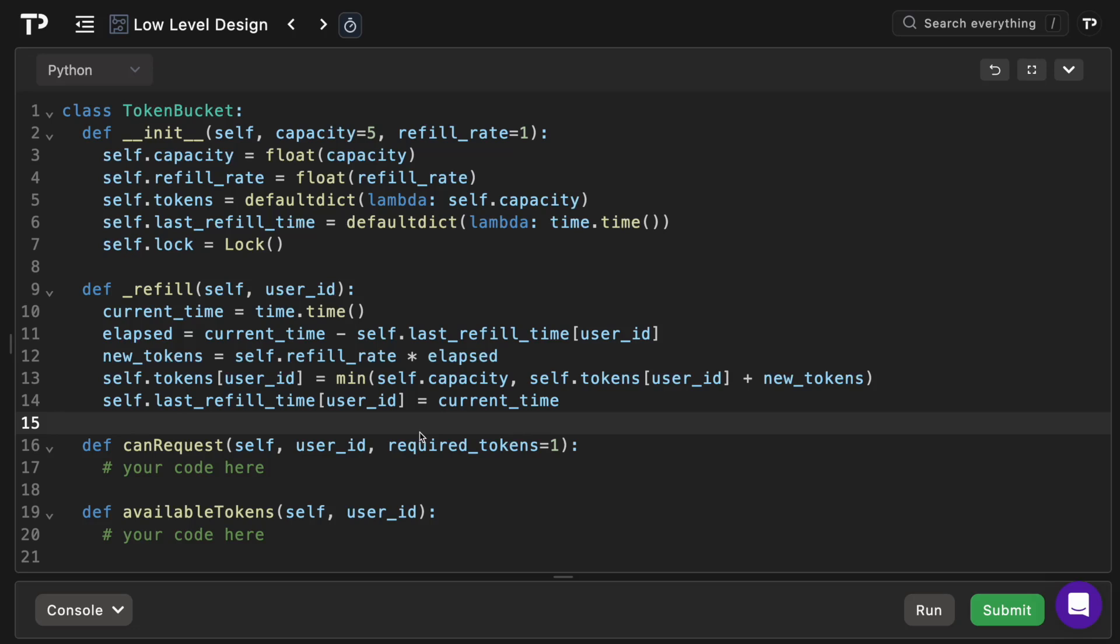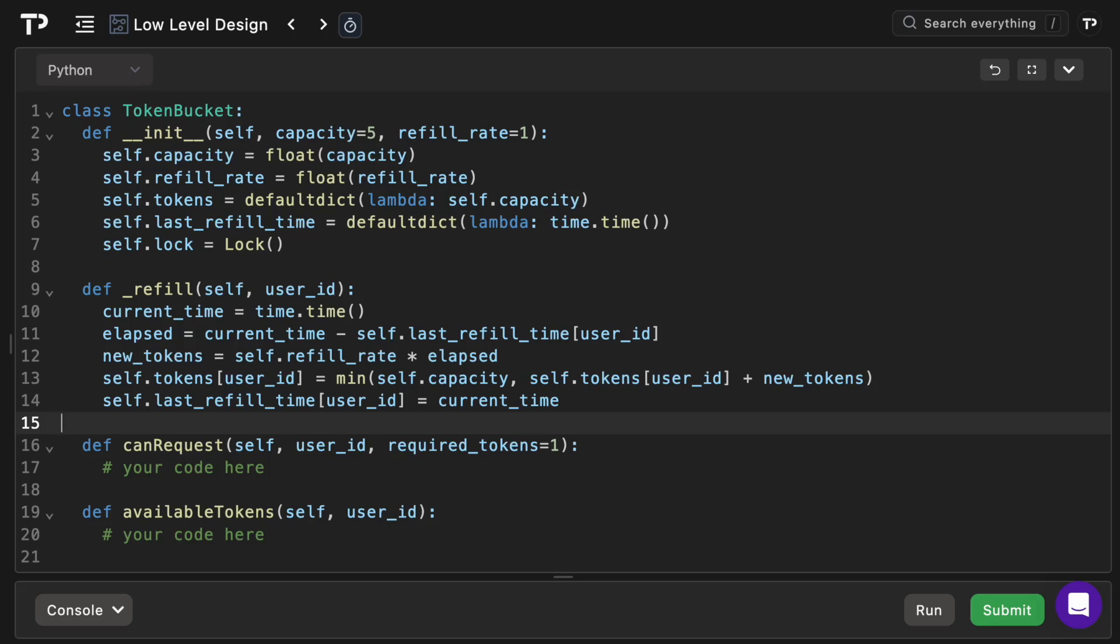So current_time captures the timestamp at the moment of the refill calculation. Then we compute elapsed seconds since the user's bucket was last updated. new_tokens represents how many tokens the user has earned in that interval, calculated by multiplying the rate times the time. Then we add the new tokens to the existing balance, capped at the capacity. And then finally we update the recorded refill timestamp so that the next call only counts fresh time. So this is a really nice method that will just simplify the logic in our following methods.